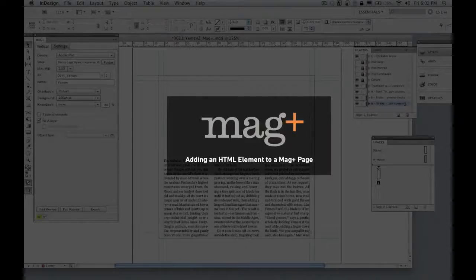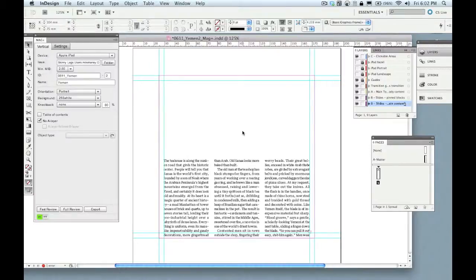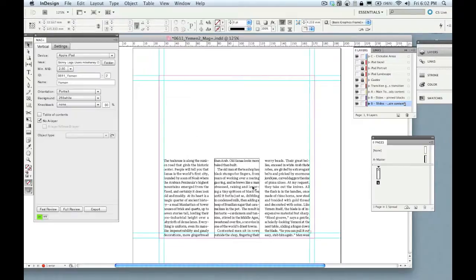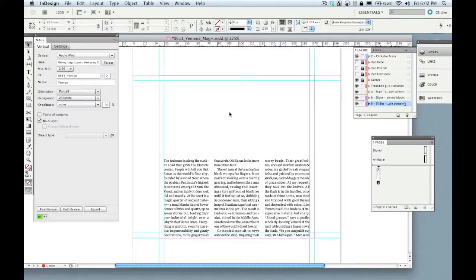In this video, I'm going to show you how to add an HTML element to any page within MagPlus. Here I've got a standard story page, and I've got this blank area that I'd like to fill with a slideshow rather than a single static image.